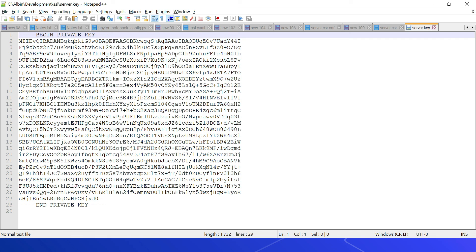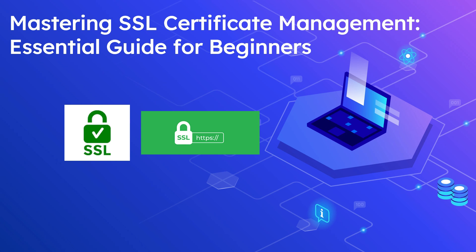In summary, SSL certificates are critical to support secure communication between your websites and customers. There are different SSL types — the selection should be based on the security level required for your website and the type of website you are trying to protect. Thanks for watching the video, see you in the next one.